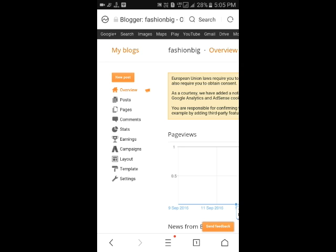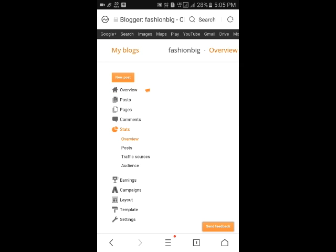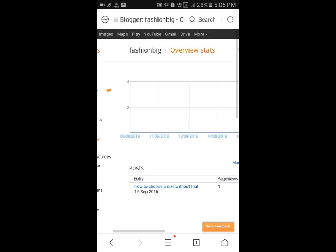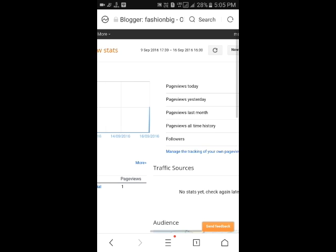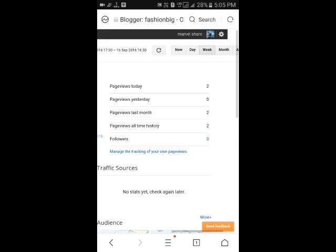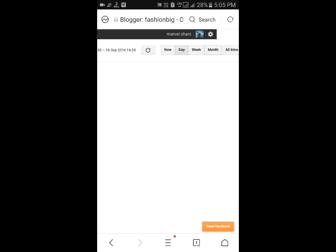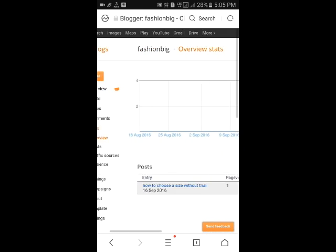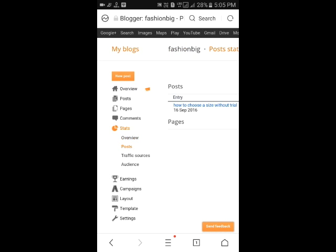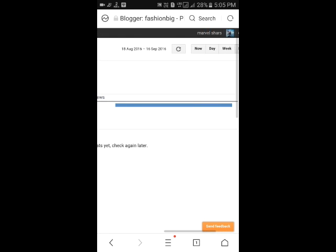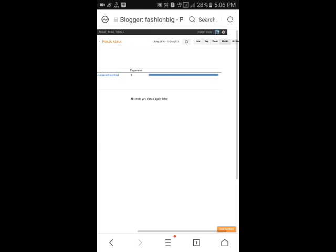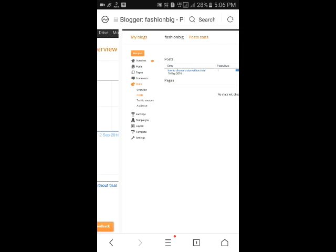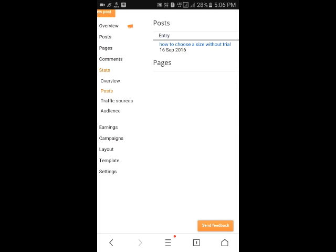To see your blog statistics, click on stats as shown here. By default, it will show you the overview of your blog. Here you can see your post, how many posts you have posted, the details of your post, and the traffic sources from how your blog has been seen by the viewers.